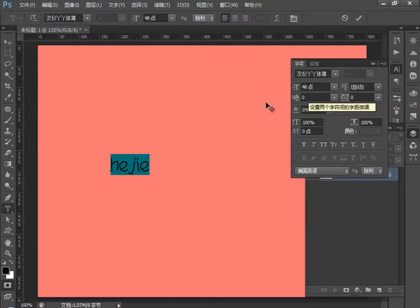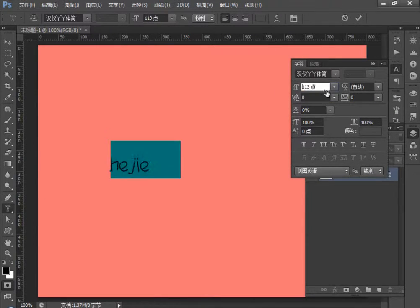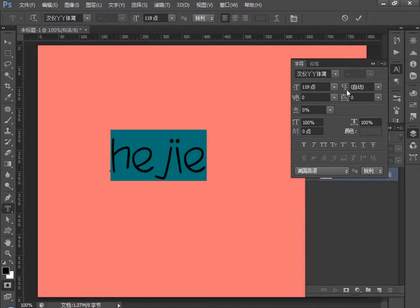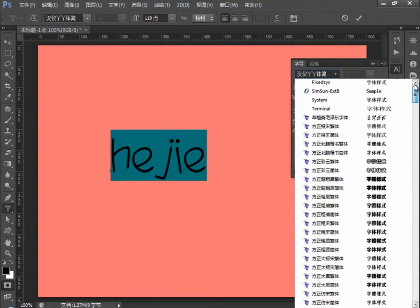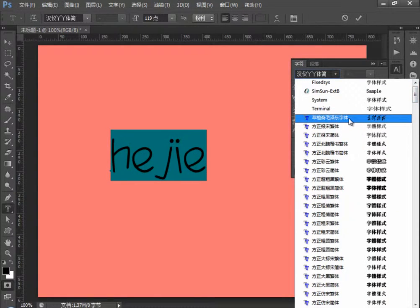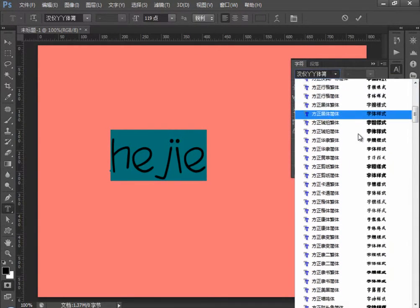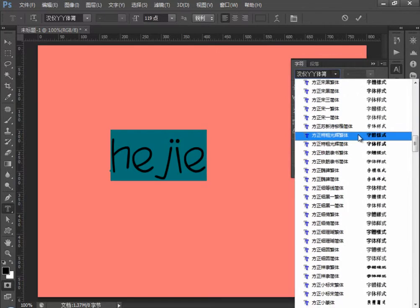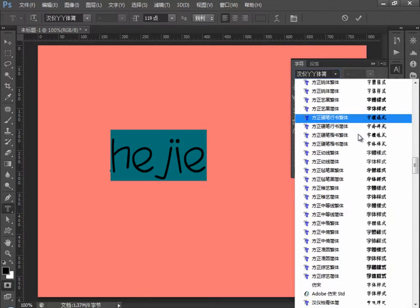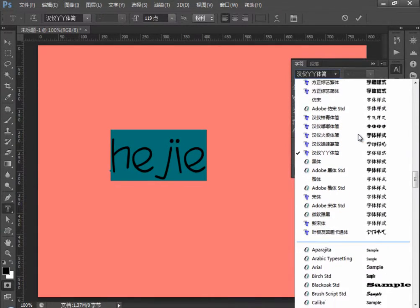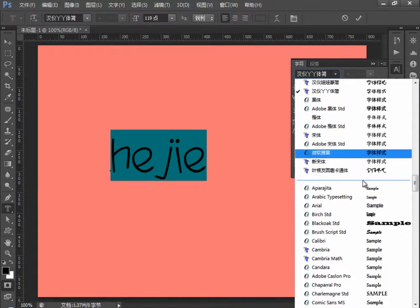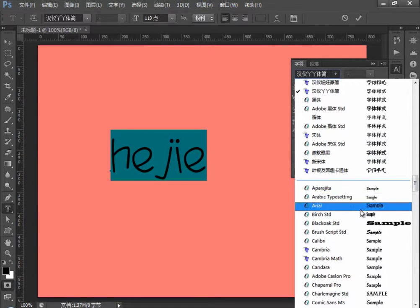同样的参数更改和文字工具是相同的。大小要大一点。选择一个简体的，我们来看一下，选择一个英文字体。